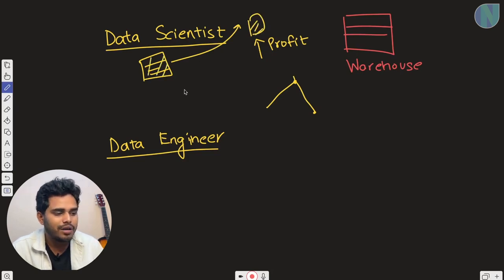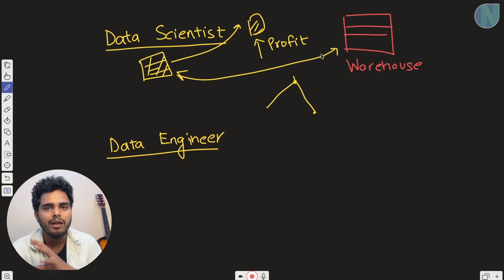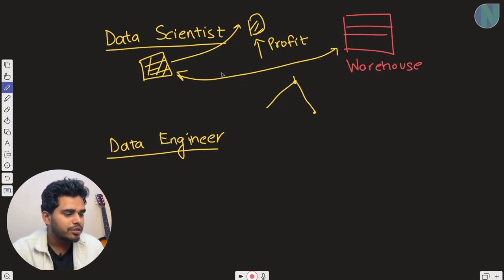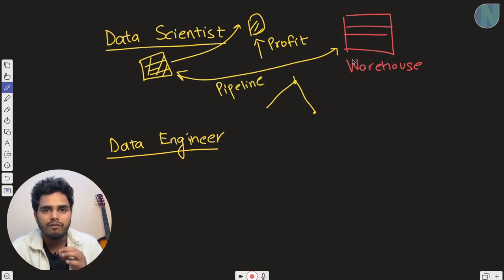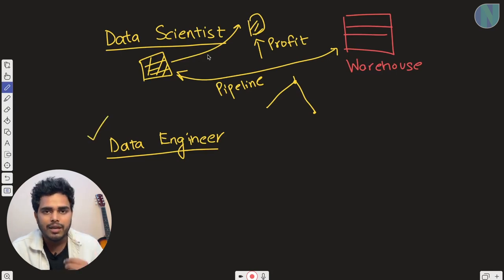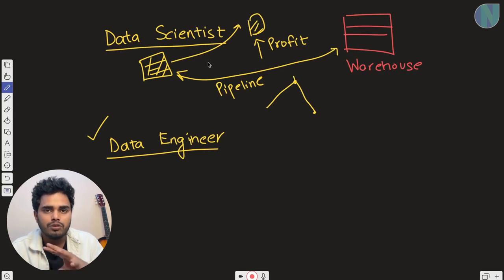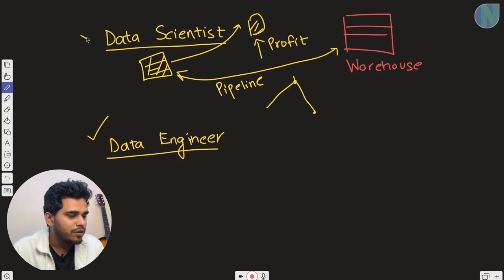All the data in this table will be inserted from a big data warehouse. Depending on the data scientist's requirements, the data engineer creates a table accordingly. They build a pipeline to sync the data present in the warehouse to the table used by the data scientist. The task of the data engineer is to build these pipelines which sync big data to other teams for specific features.